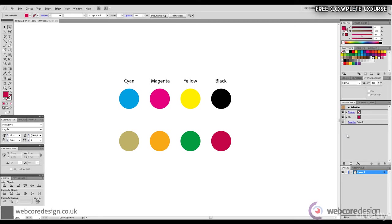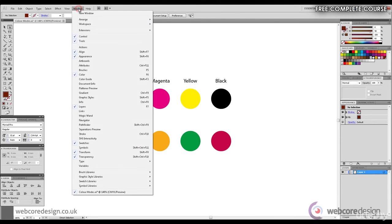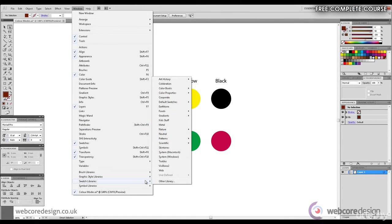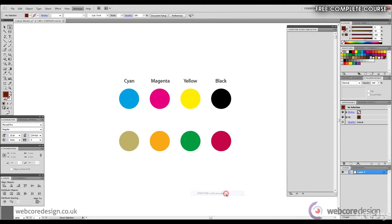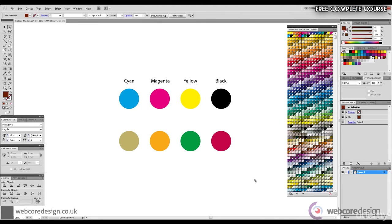So I'm going to go right ahead and show you Pantone and click Window at the top of the screen, Swatch Libraries, then I'm going to go to Color Books and then scroll down to Pantone Solid Uncoated. Clicking upon this, a vast palette of colors opens.